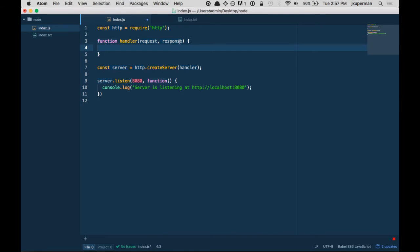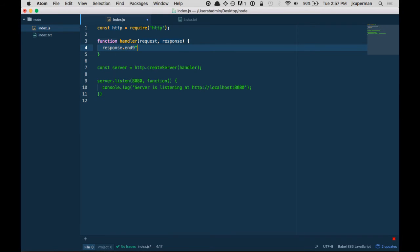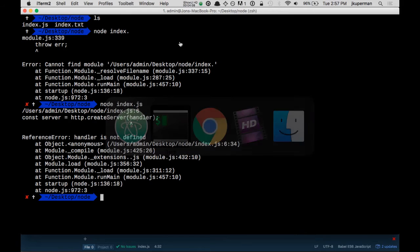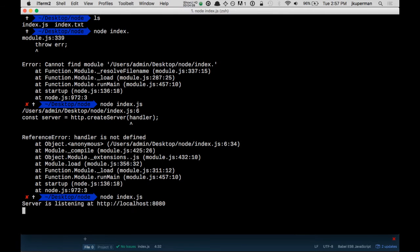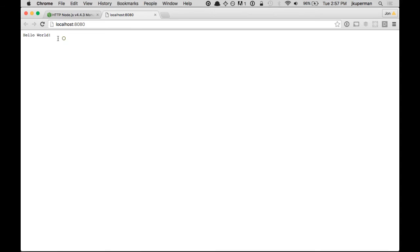And so basically, if we wanted to do, I guess, like a really simple one, we could do response.end, and then we could do hello world. Let's kind of check something like that out. So we'll go back here, and we're on node on it. It says server is listening at localhost 8080. I go ahead and I open this up, and it says hello world.